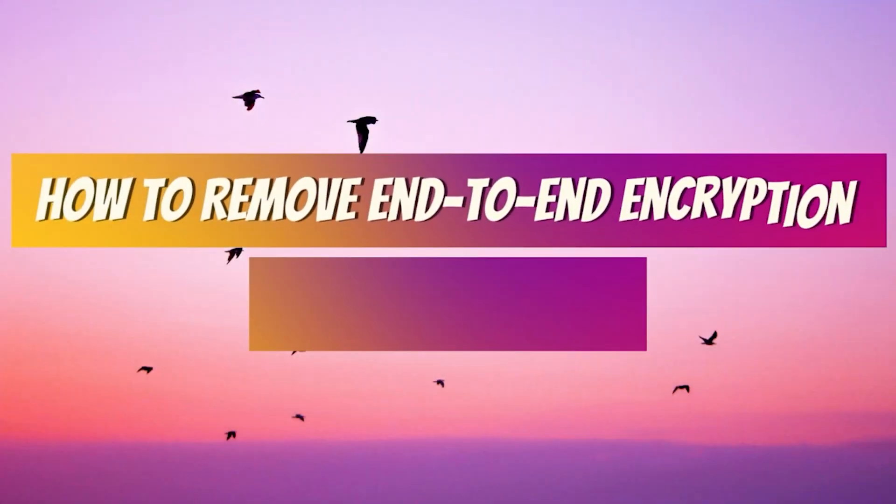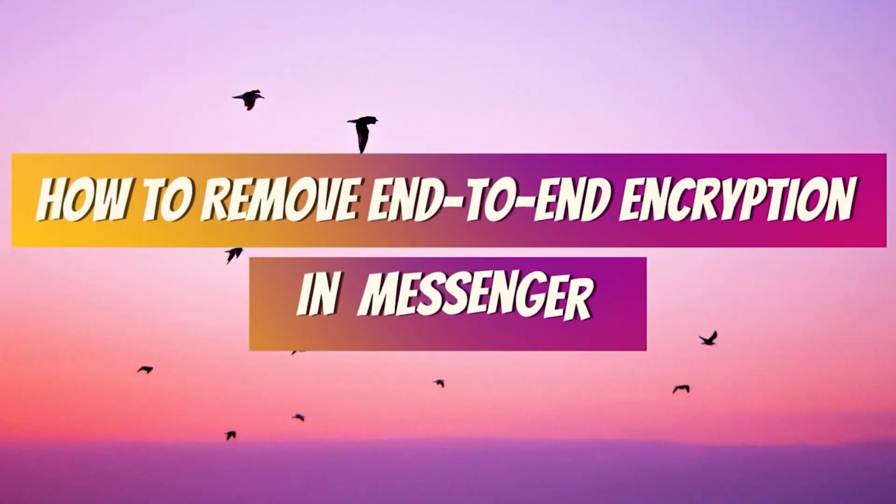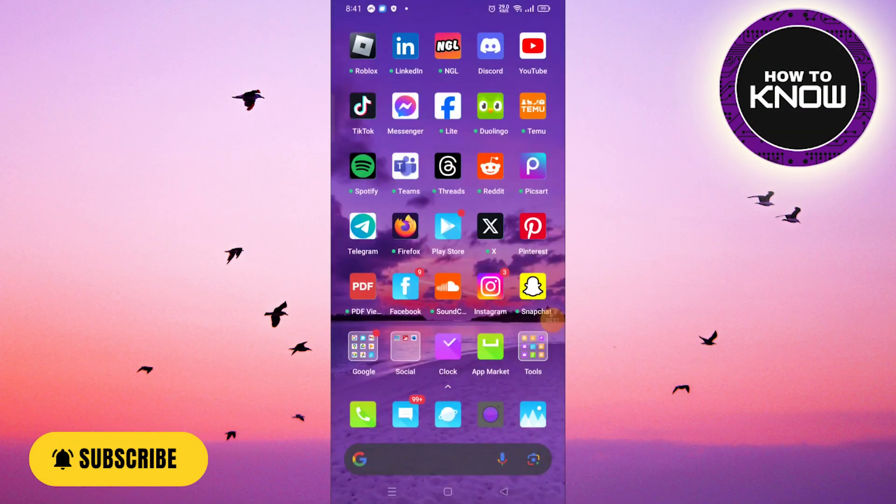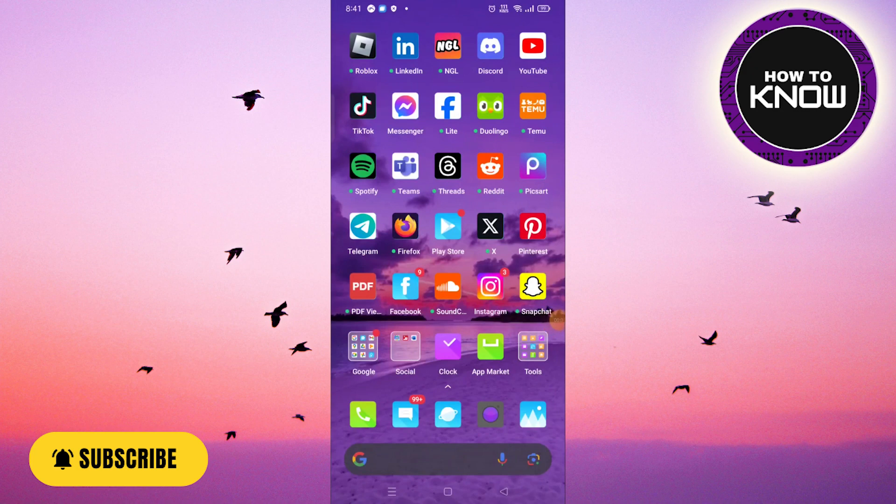How to remove end-to-end encryption in Messenger. In this video, I will guide you through the process of removing end-to-end encryption from your Messenger messages.